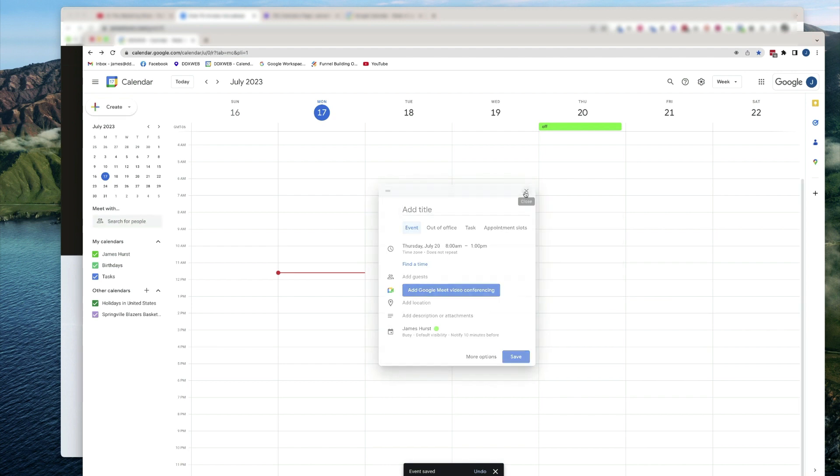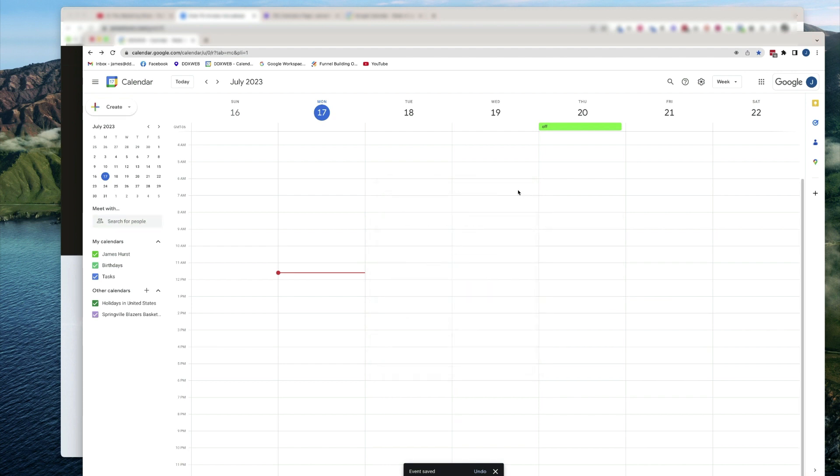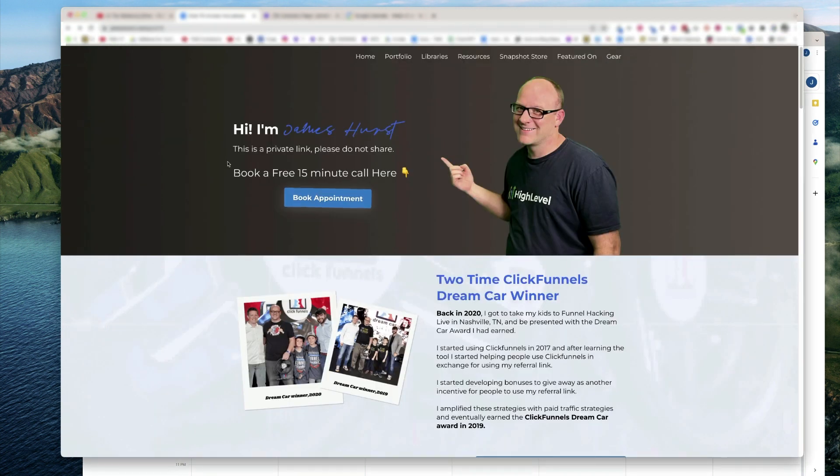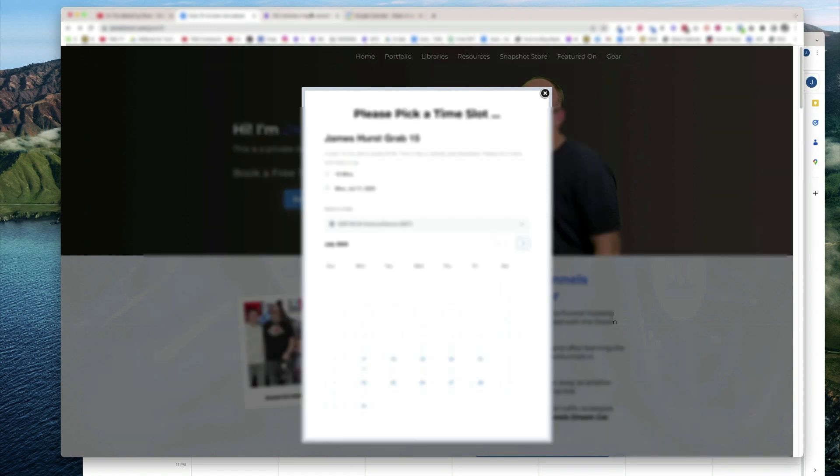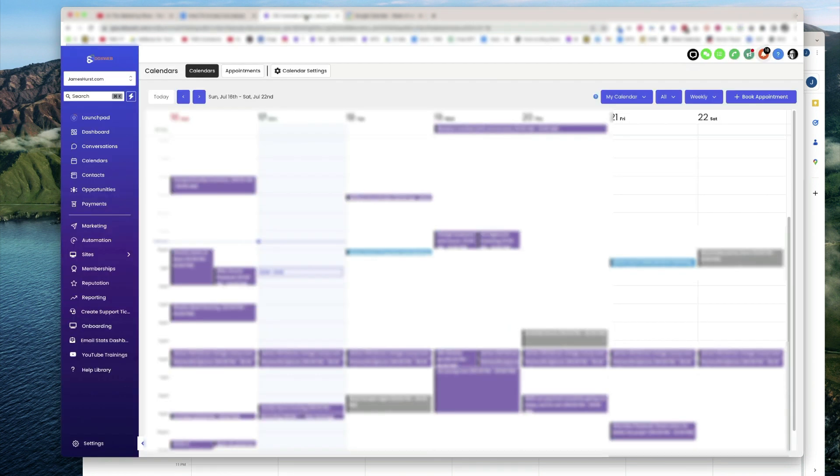So if that sync is set up correctly, and given enough time, if I hit refresh over here, that availability should update. Now right now, it doesn't seem to be. Let's go do something else in the meantime while we wait.